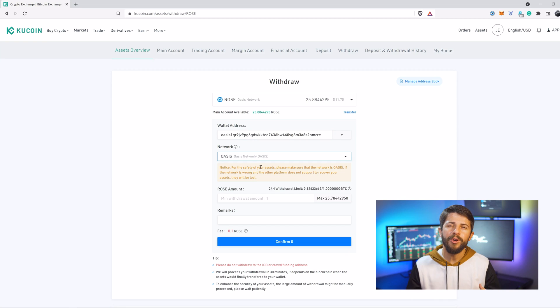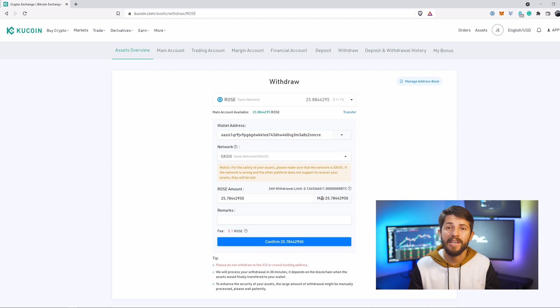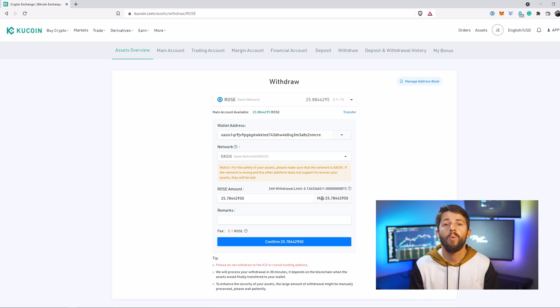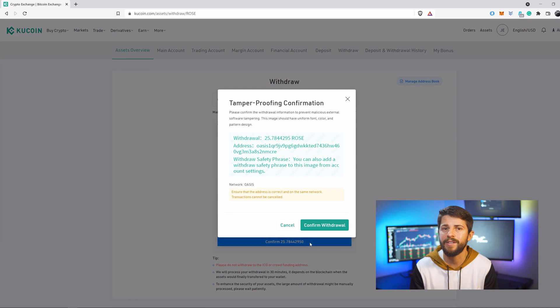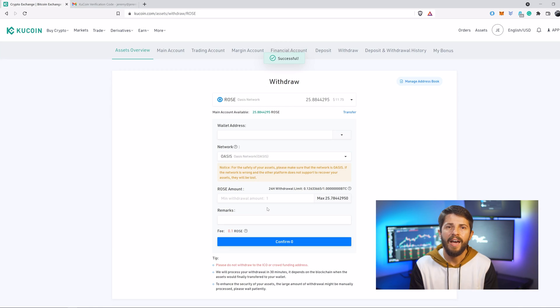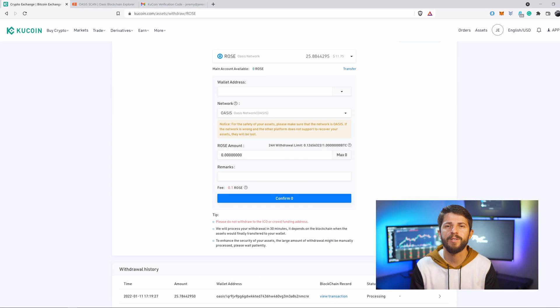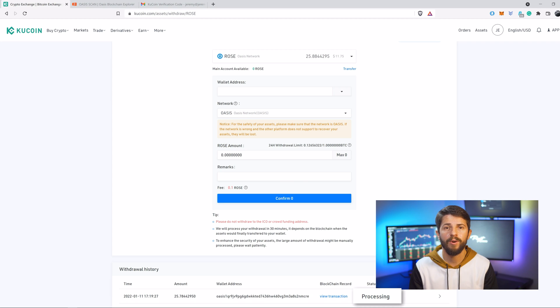Now, before you go ahead and click max and just transfer everything, think about doing a test transaction. It will only cost you 0.1 ROSE to do a test, so why risk it? Once you're ready to withdraw, press confirm and your ROSE will be sent to your Oasis wallet. I've seen my ROSE come through extremely fast, but yesterday it took almost two hours because the Oasis network was pretty busy. You'll know it has finished when KuCoin goes from processing to complete.